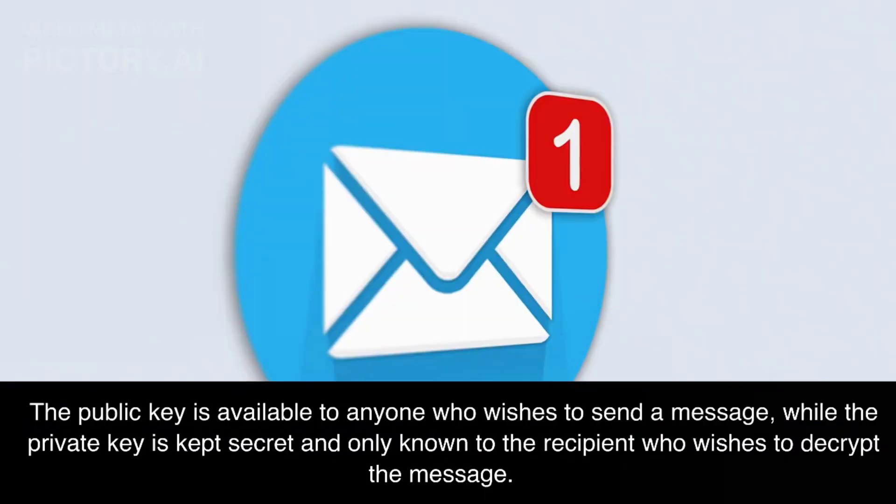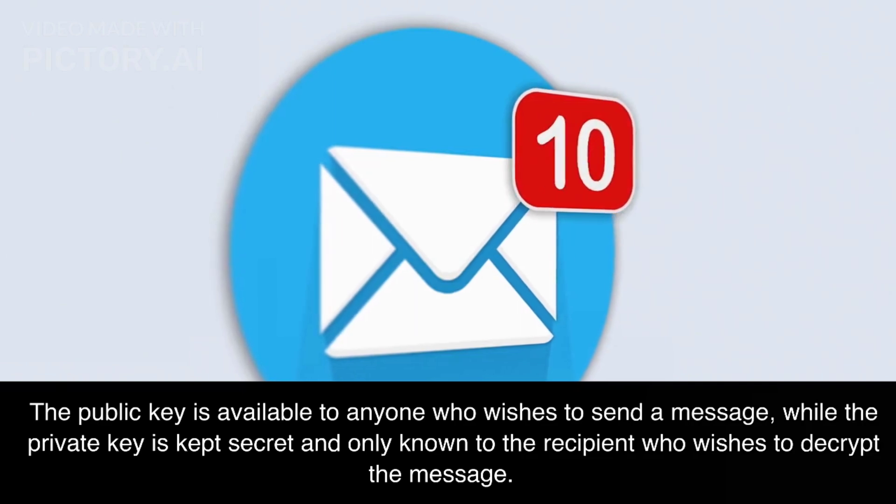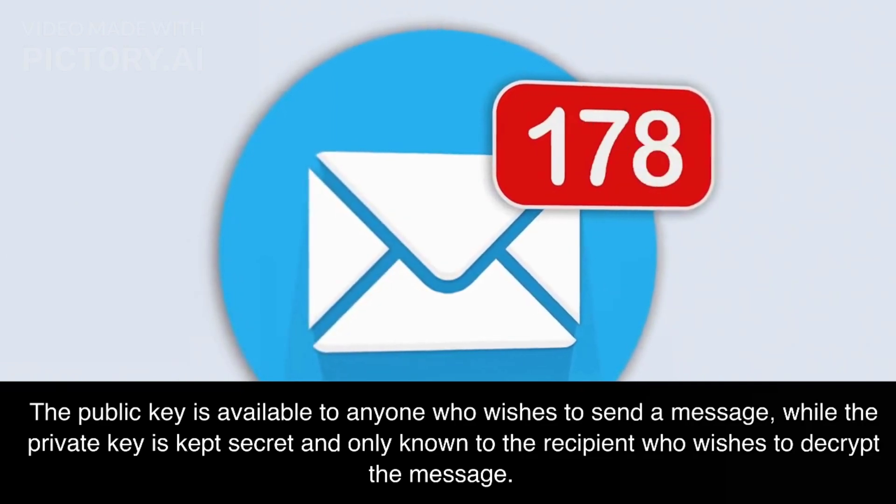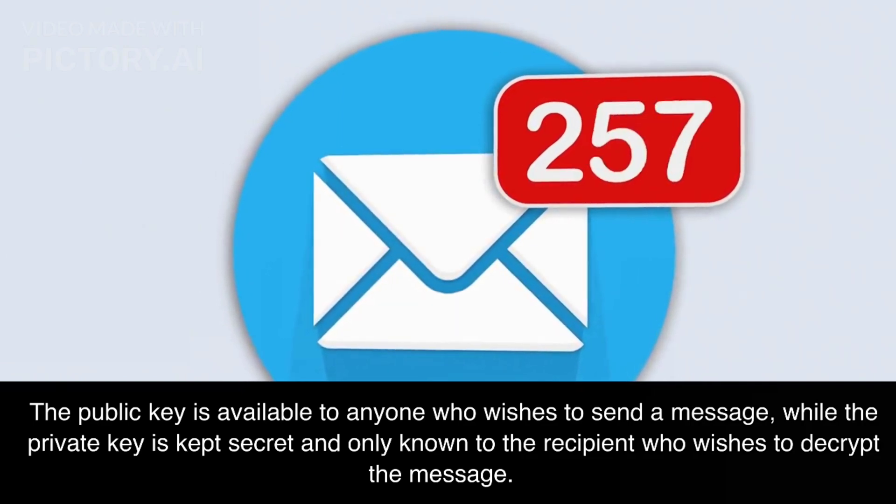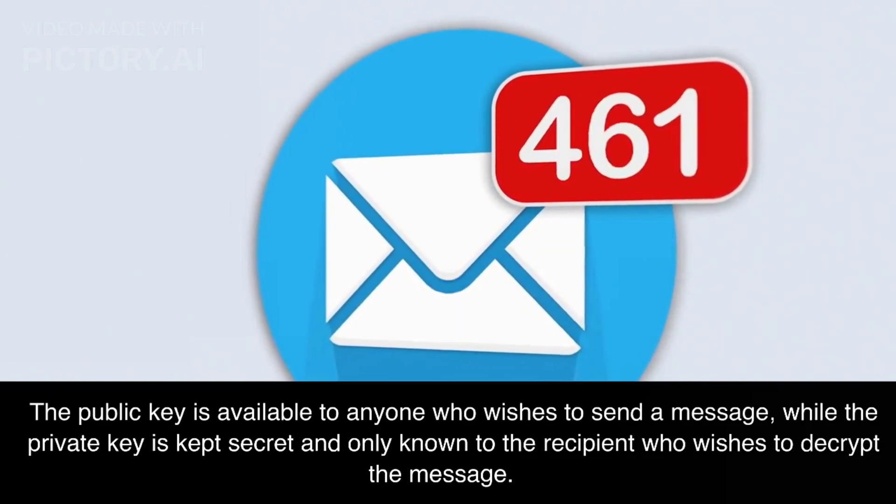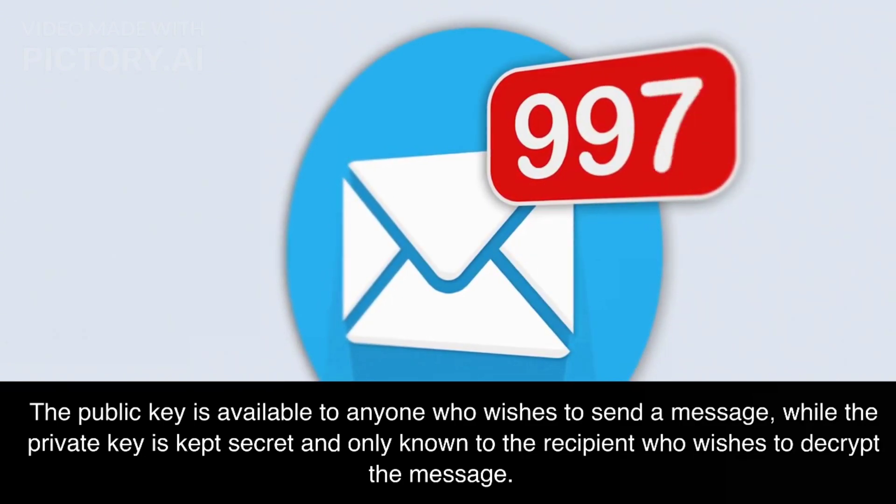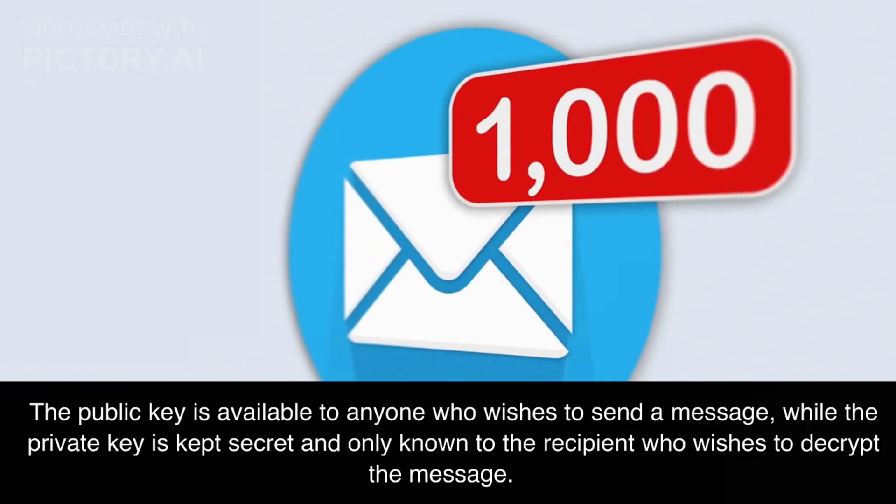The public key is available to anyone who wishes to send a message, while the private key is kept secret and only known to the recipient who wishes to decrypt the message.